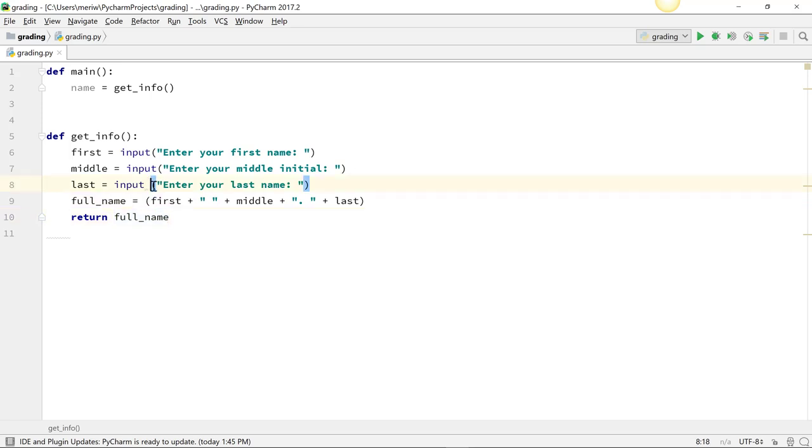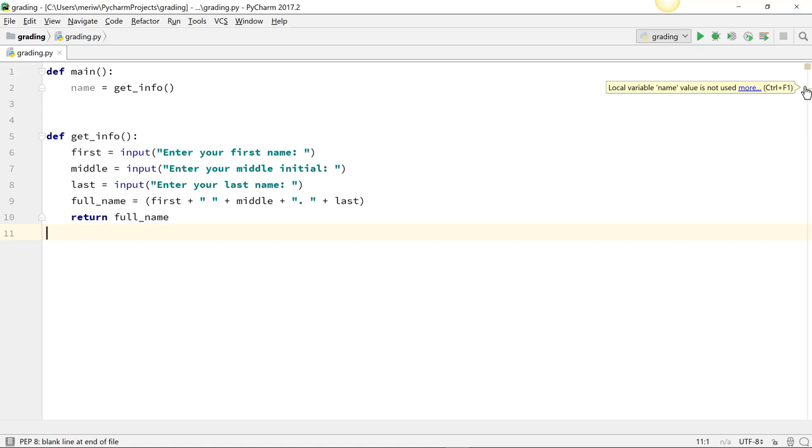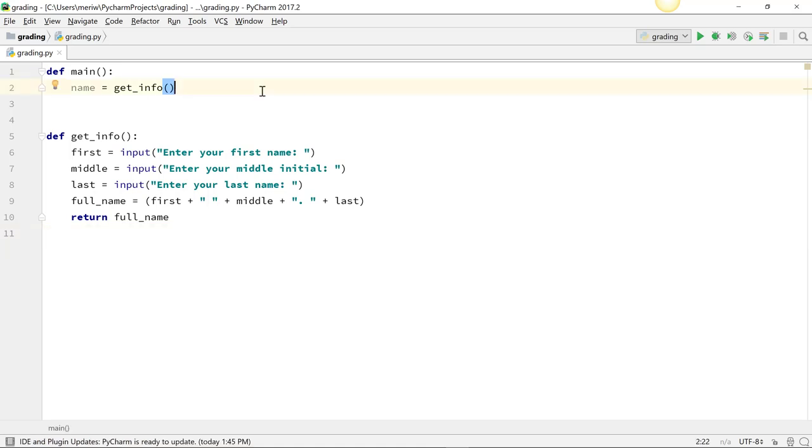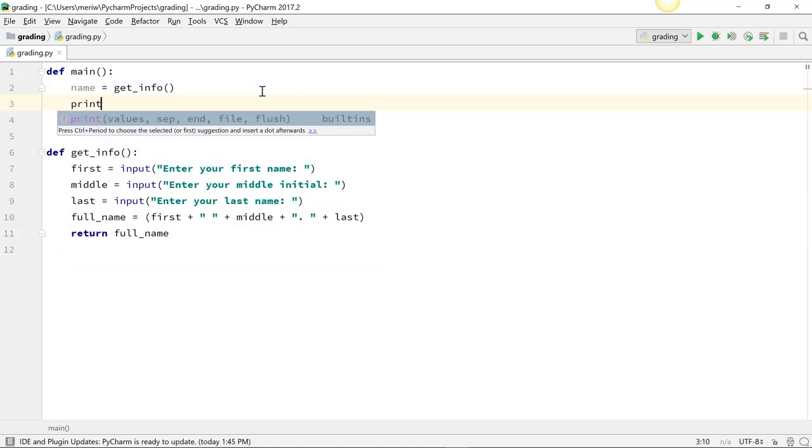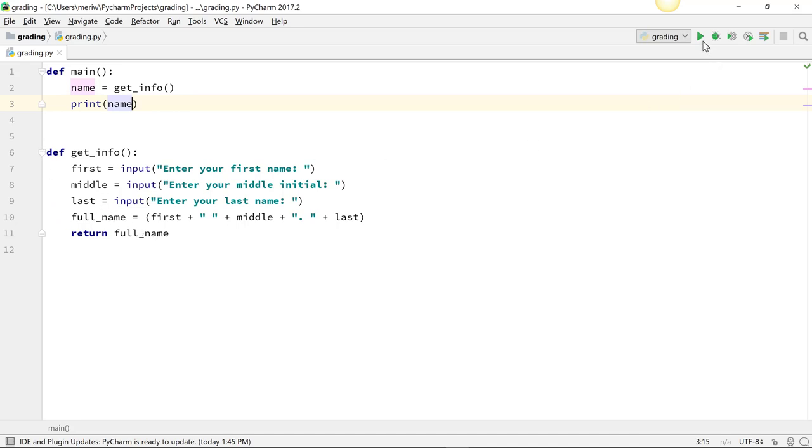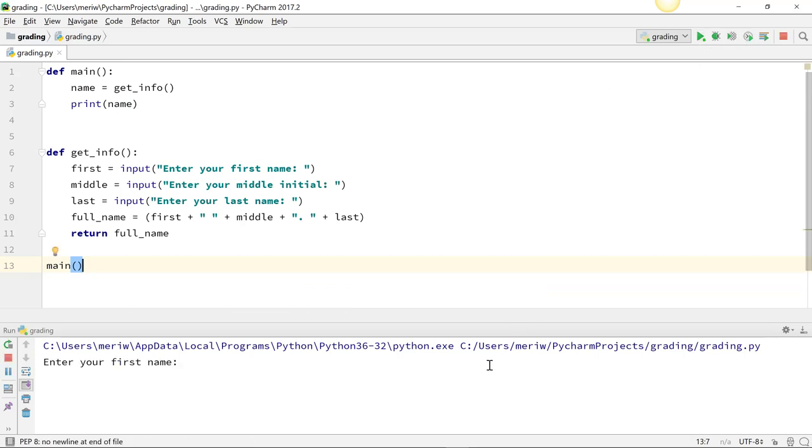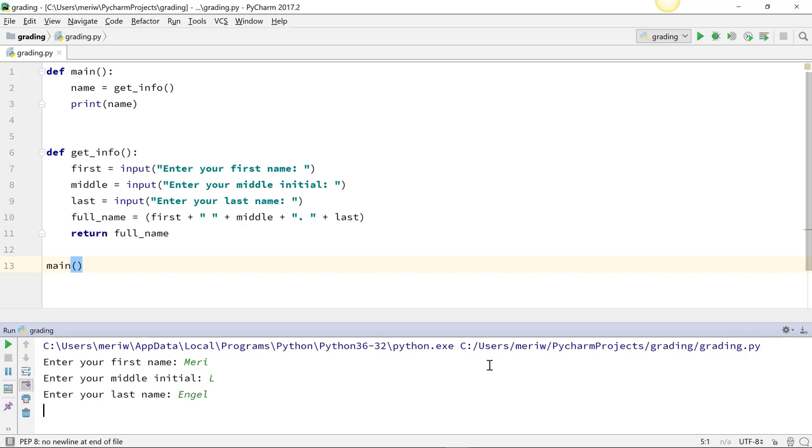We've created a function where the main function calls the get_info function, and it returns this variable. So let's run it. I forgot to call main, so I've got to call main. Then I can run it, and it gives me the name.